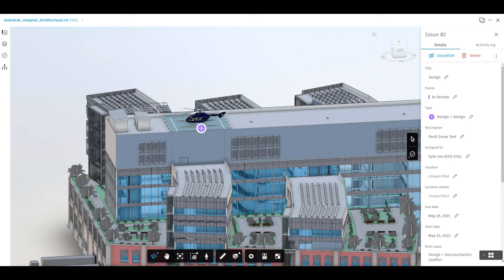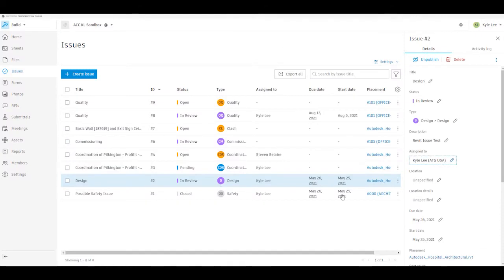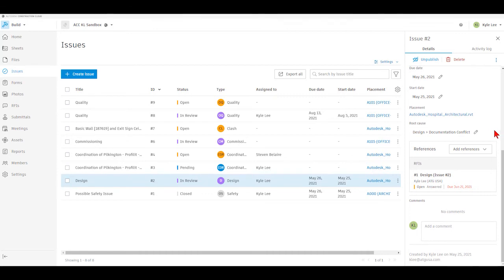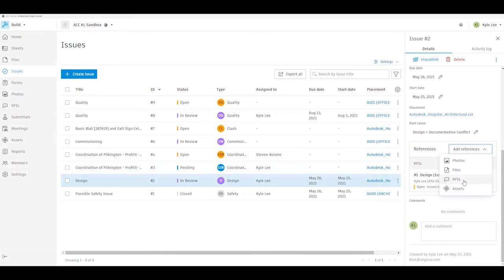Let's take a step back into our issue screen. Other things you can see as part of the issue after it's been created, when we're managing it, is that we can see any references to the issue and add additional references — for example, referencing a photo or an additional file. We also have the ability to convert an issue directly into an RFI by selecting RFI under add references. This is a very useful feature because it will automatically create a formal RFI and pull over all of the information submitted as part of the issue into the RFI itself.